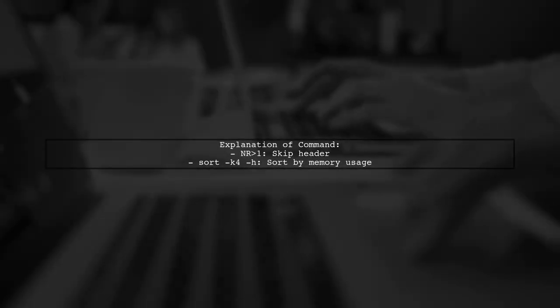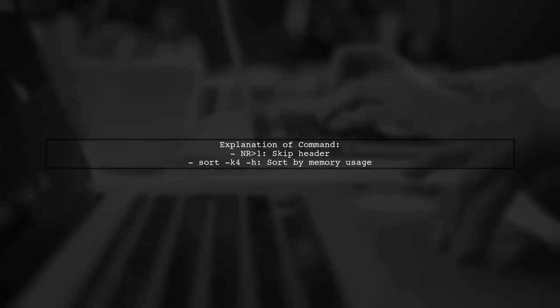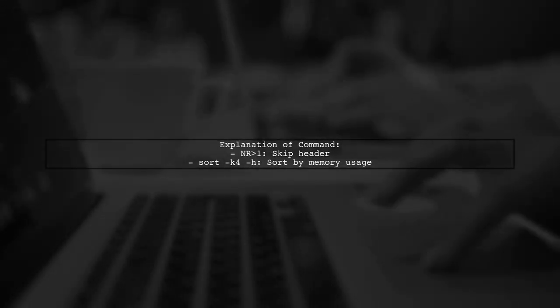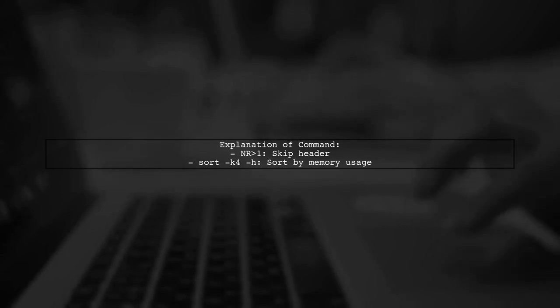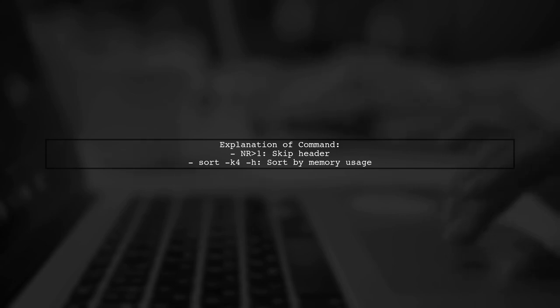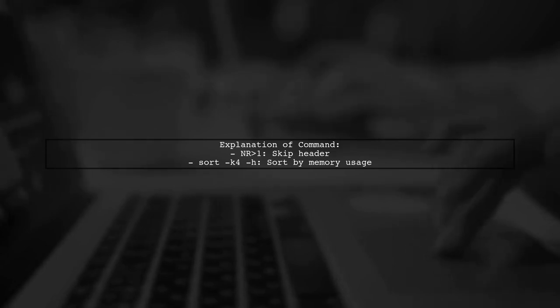In this command, nr1 skips the header line and sort nash k4 nat h sorts the output based on the fourth column, which is the memory usage.